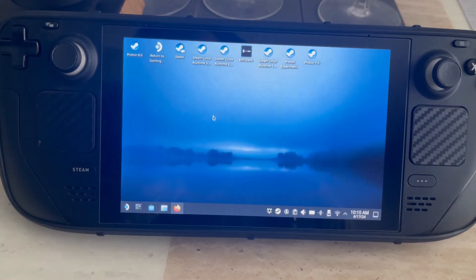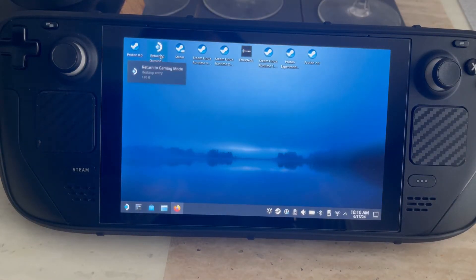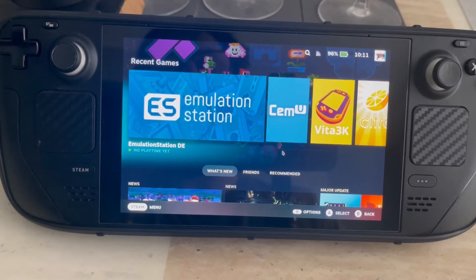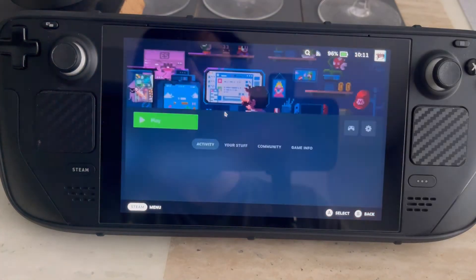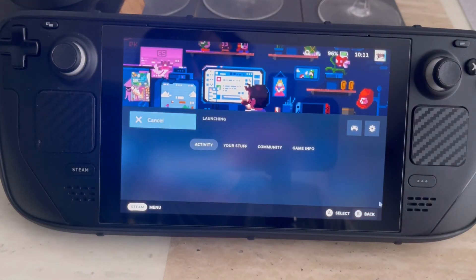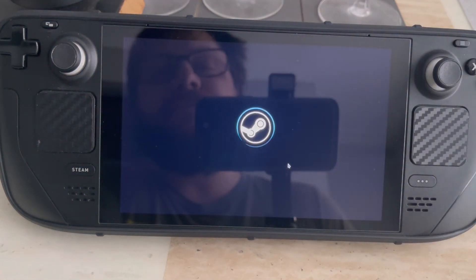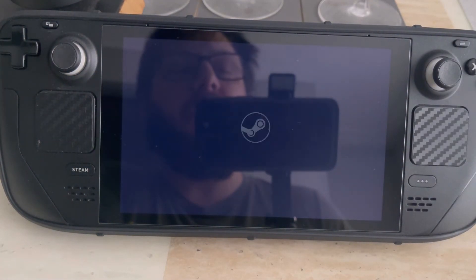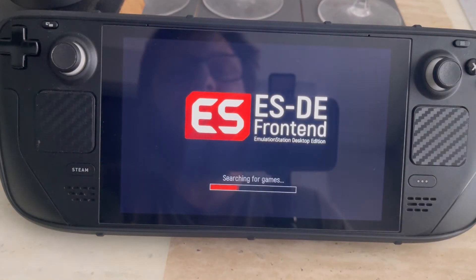So what we can do now is return to game mode. Now what we need to do is go to Emulation Station. We need to launch that — give it a few moments.